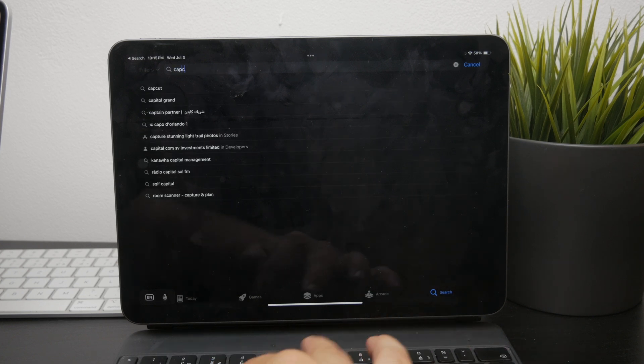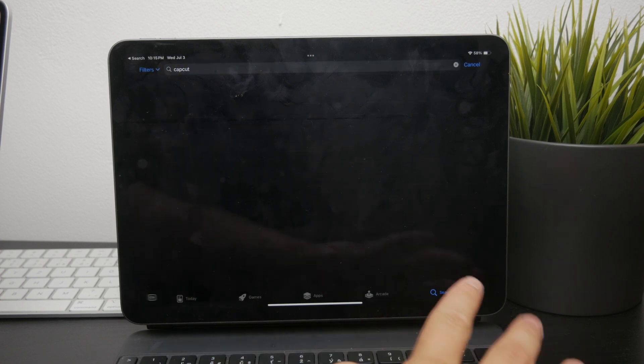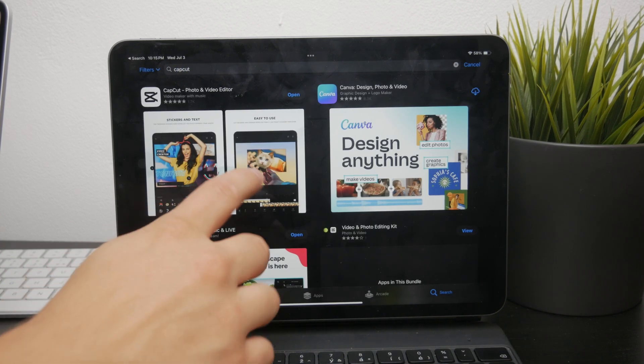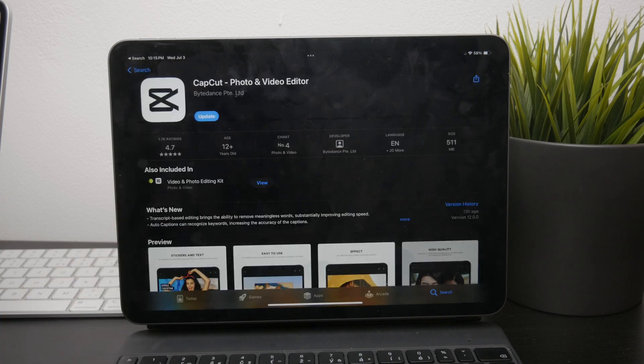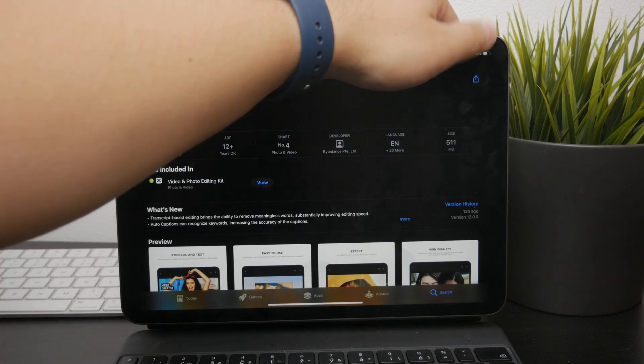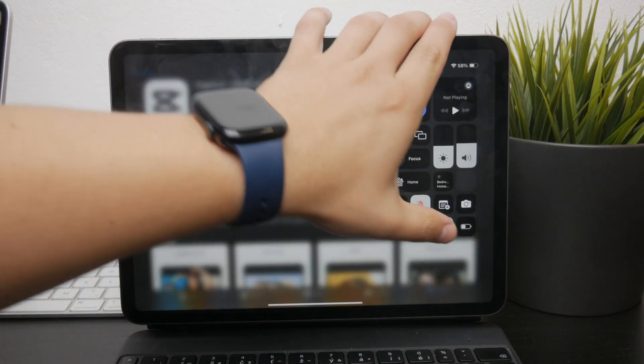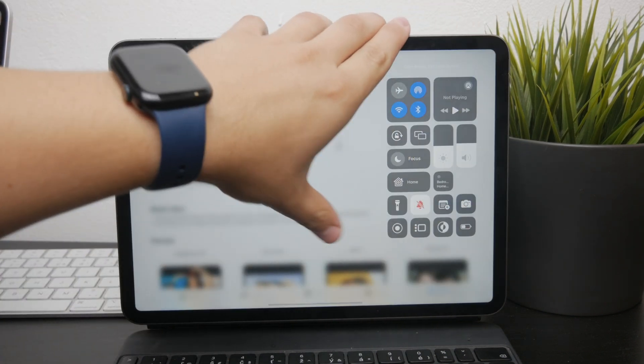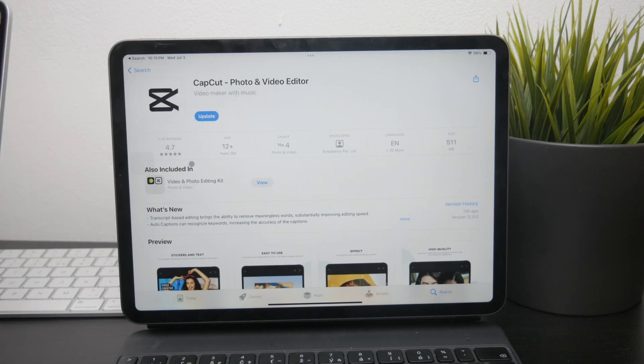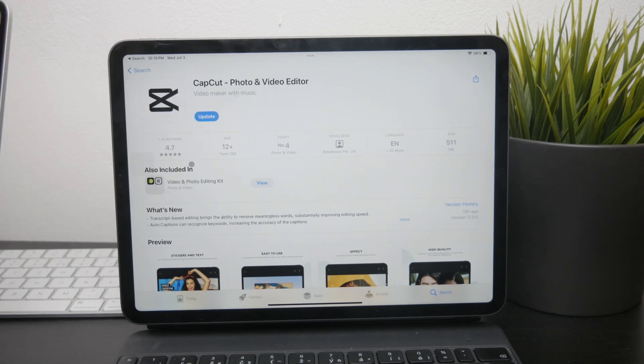CapCut allows you to change the aspect ratio, add various effects, and export your videos in different formats. This app isn't sponsoring this video. It's just a genuinely good option for video editing on the iPad.